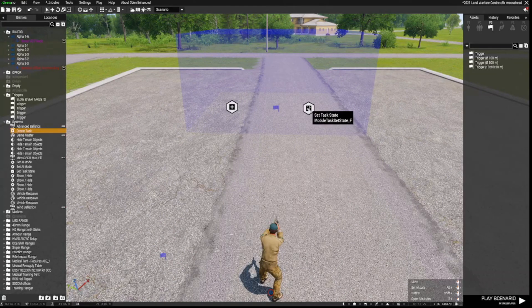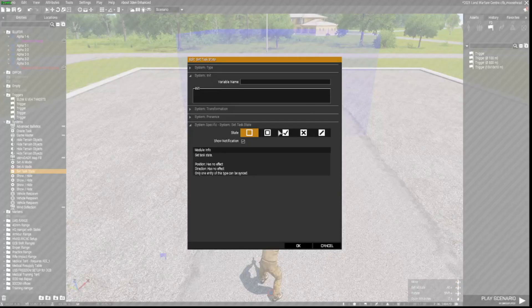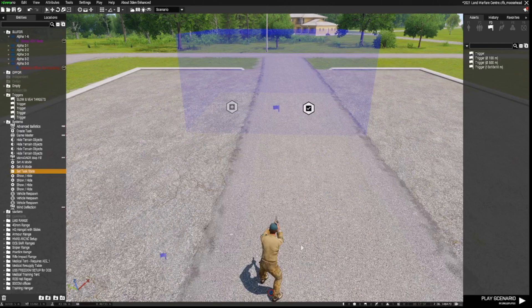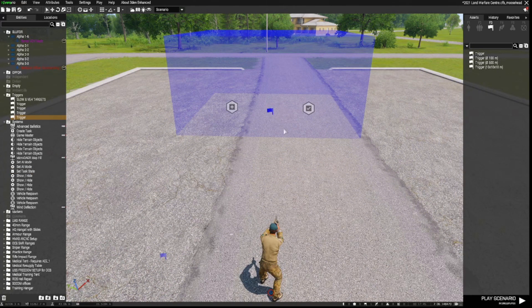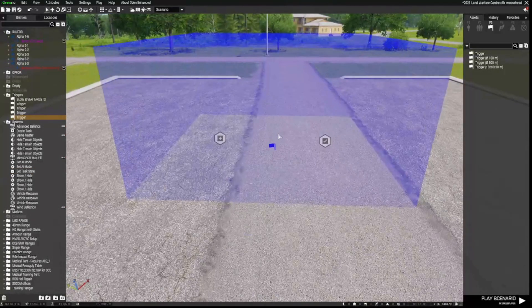In the Set Task State module, we double click that. We'll go to set that as Succeeded. And then we need to do something with these triggers.